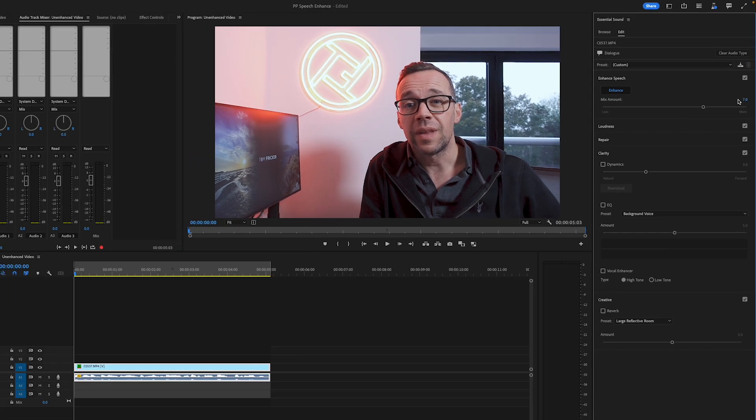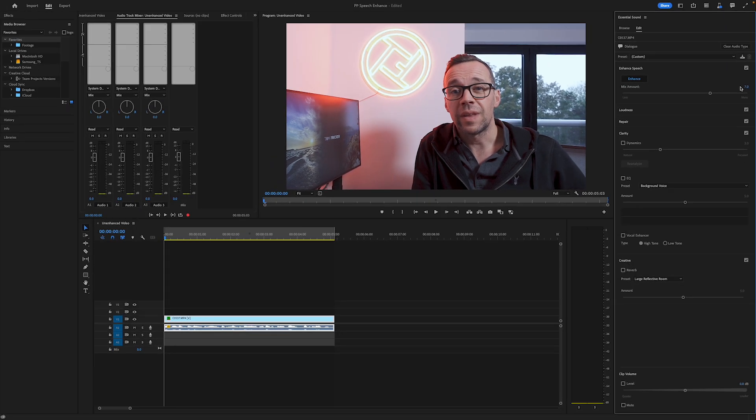Before we go any further and make any alterations, let's see what it now sounds like. I think you'll agree the audio in the clip now sounds much more professional. The voice is much more present and it suppressed a lot of the background noise and removed the reverb.